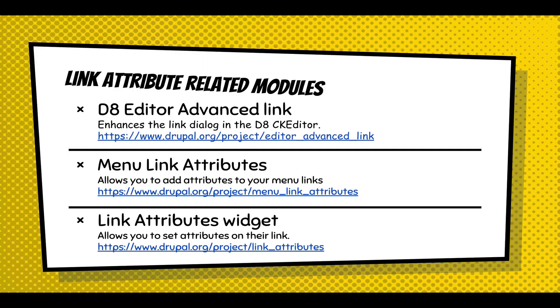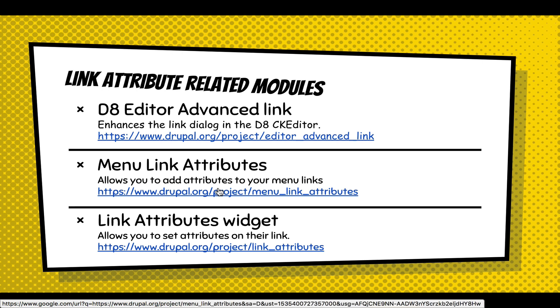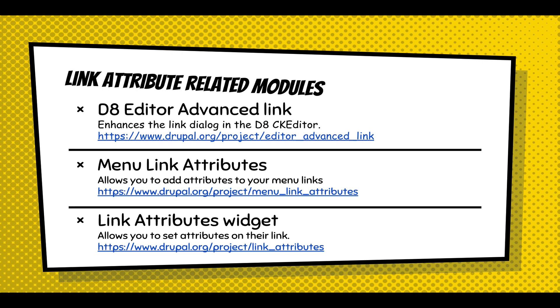These are the link-related modules. They're really about adding attributes to your links. The D8 editor that adds, when you open to add a link, it lets you add classes. The menu link attributes I'm going to demo, that allows you to add classes to your menu links. And the link attributes does it for fields.